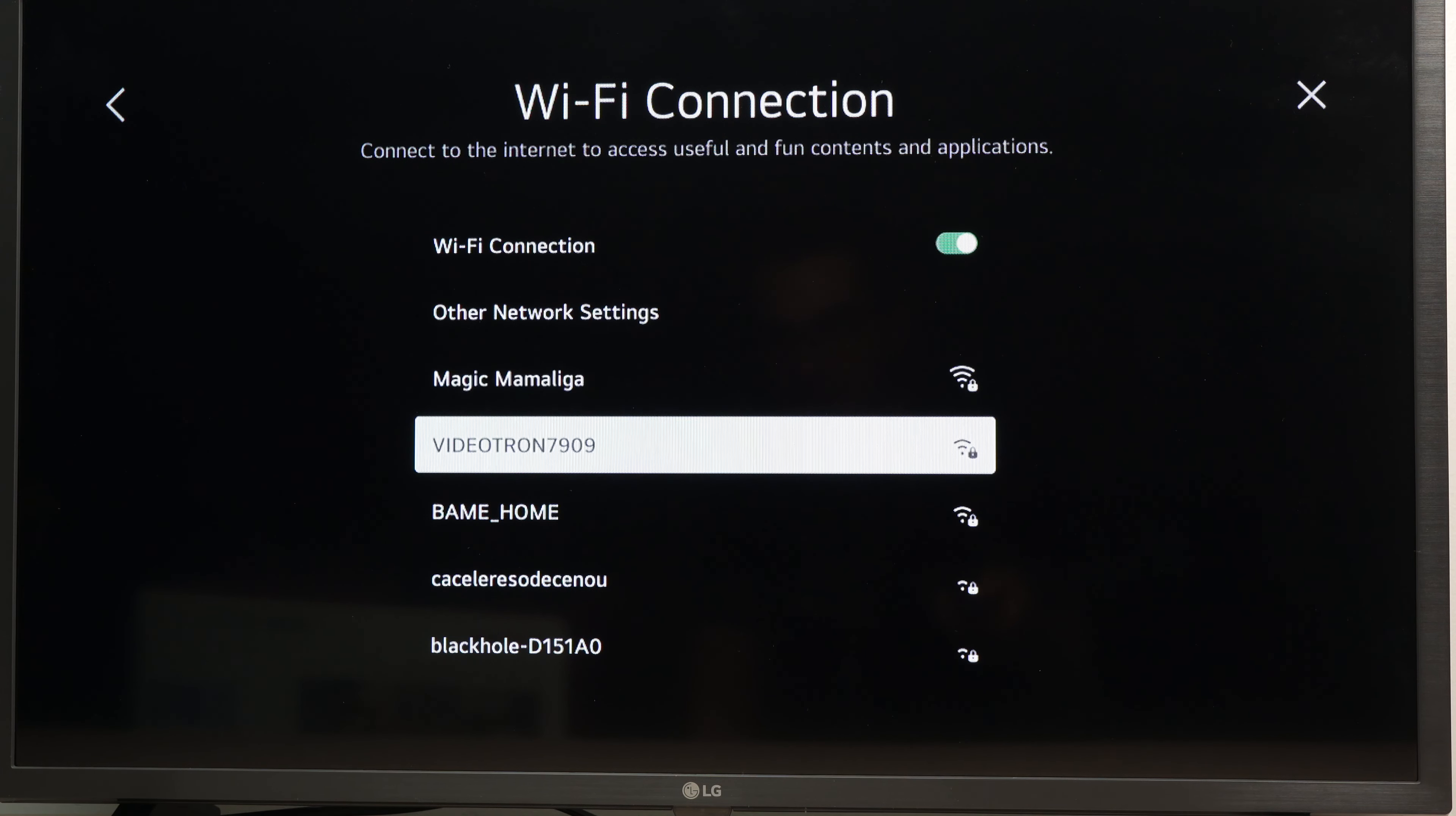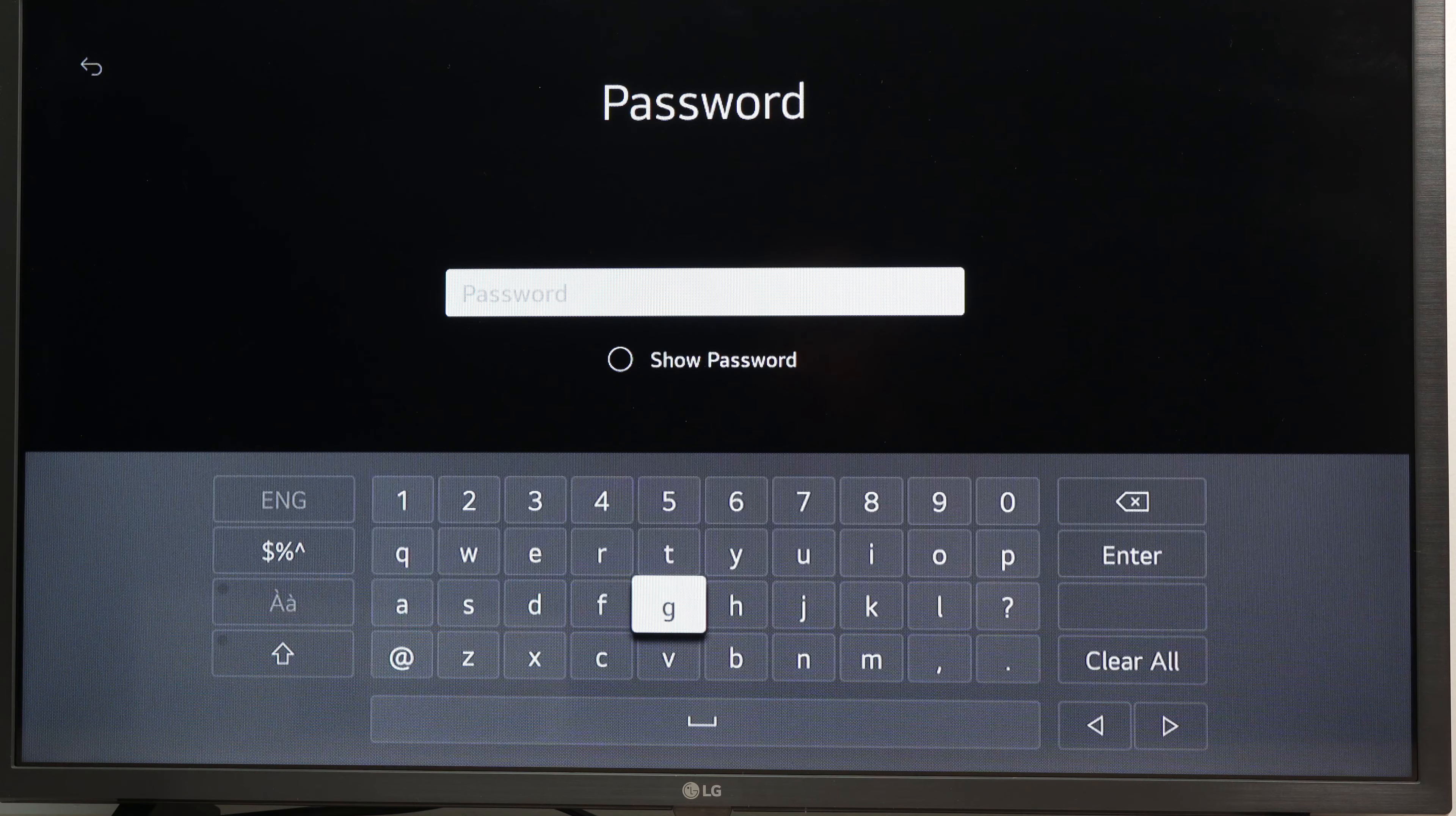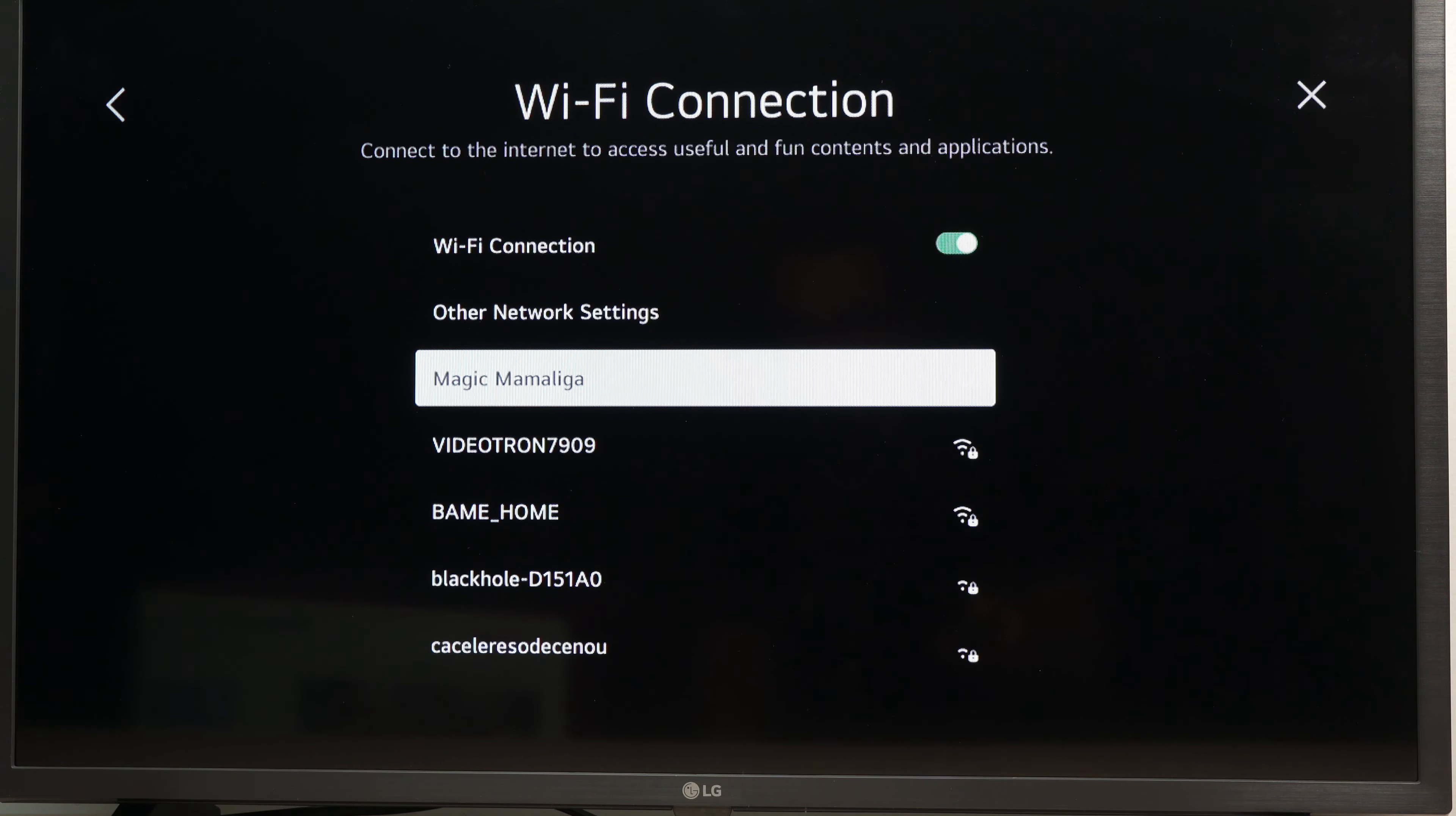Then once you've seen your Wi-Fi network, click on it. And you're going to have to input the password. Then once you're done, select enter and press OK on your remote control.